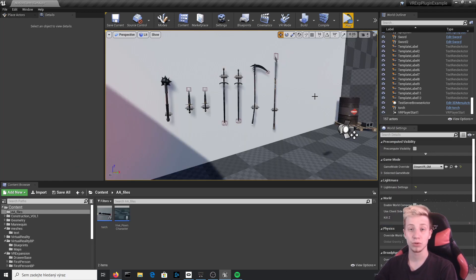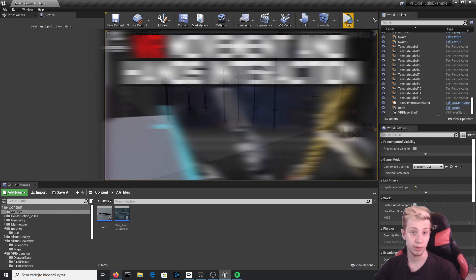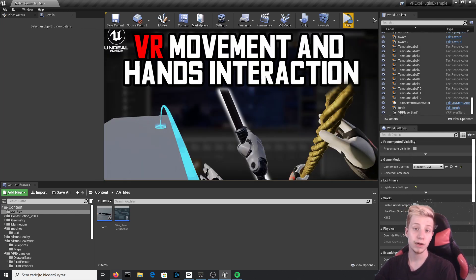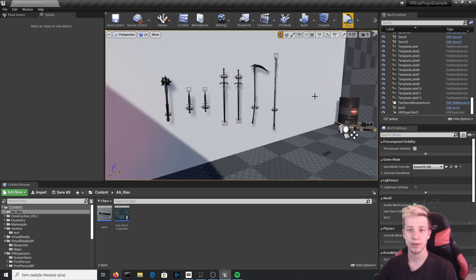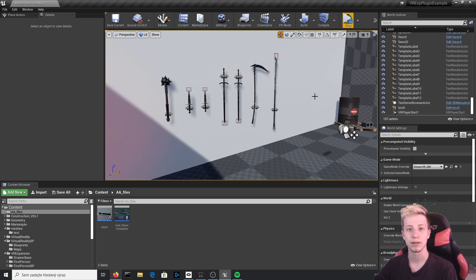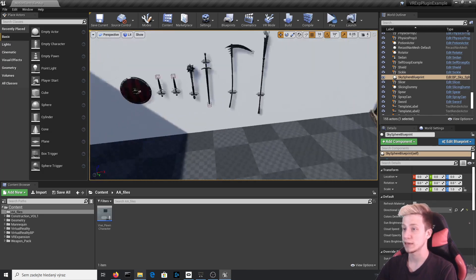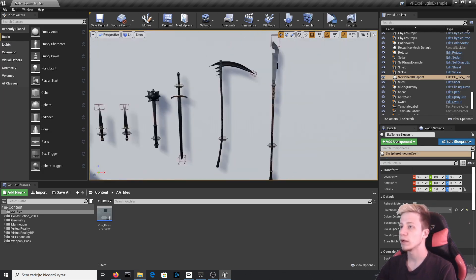It's all part of the VR tutorial series from beginner to advanced, so I would recommend you to watch the previous video. We are also using VR expansion plugin, so if you don't have it installed and don't know how, I have a video for that as well or just click on the link in the description. First of all, let's look at how these all weapons are set up.